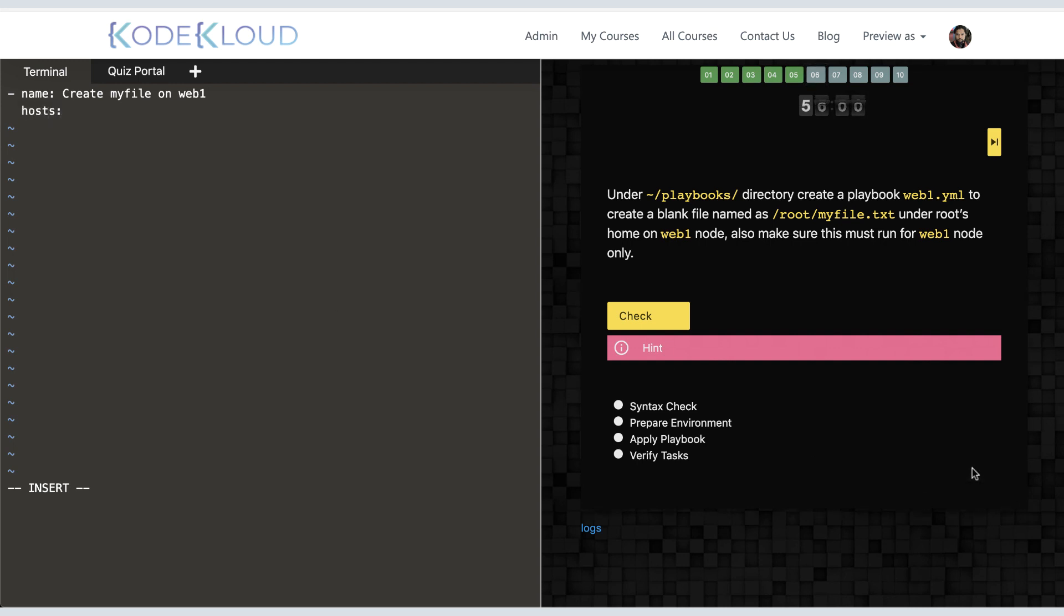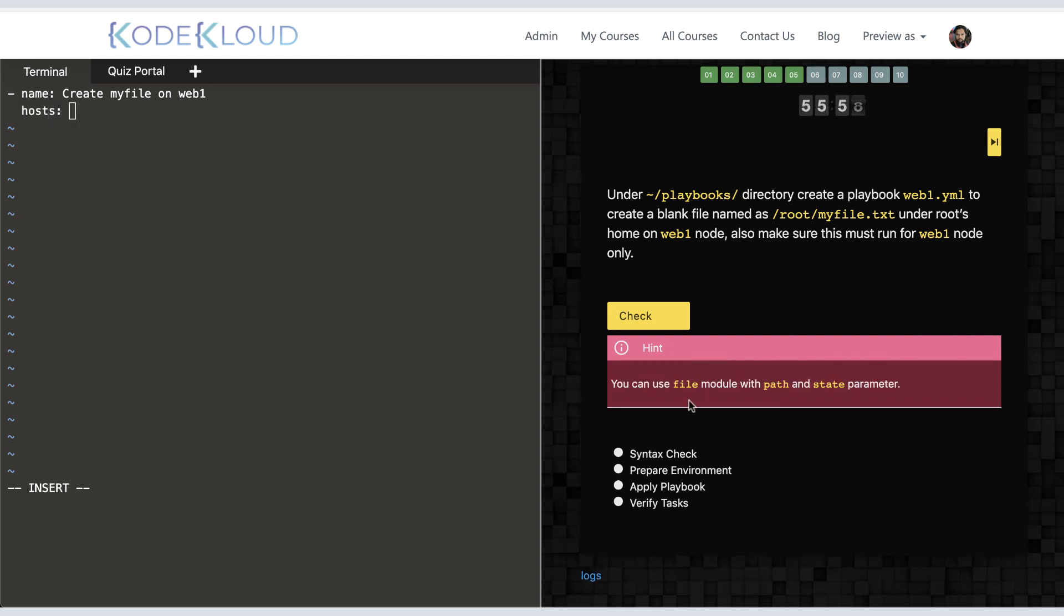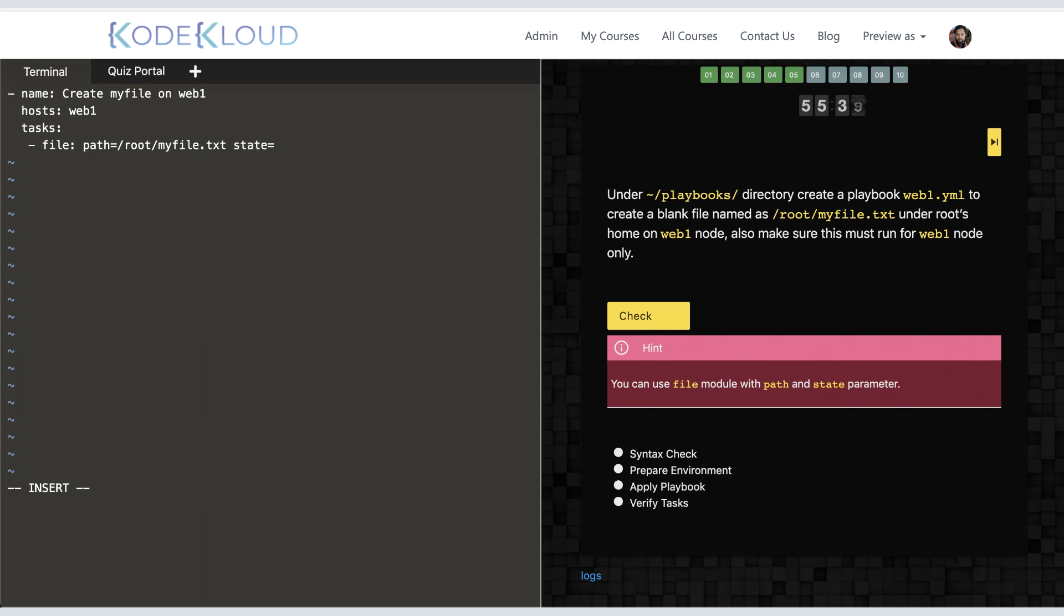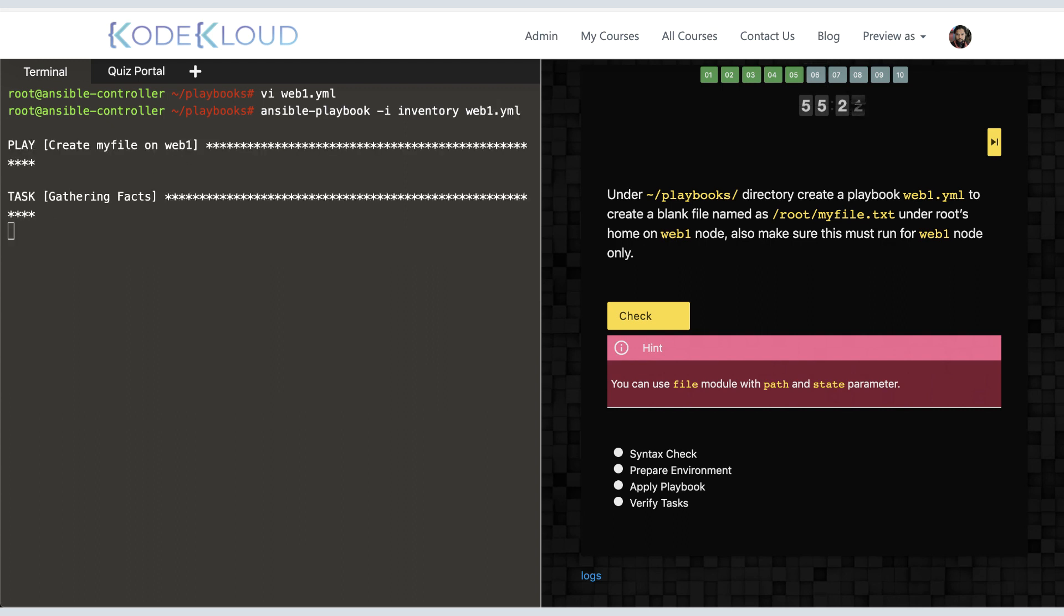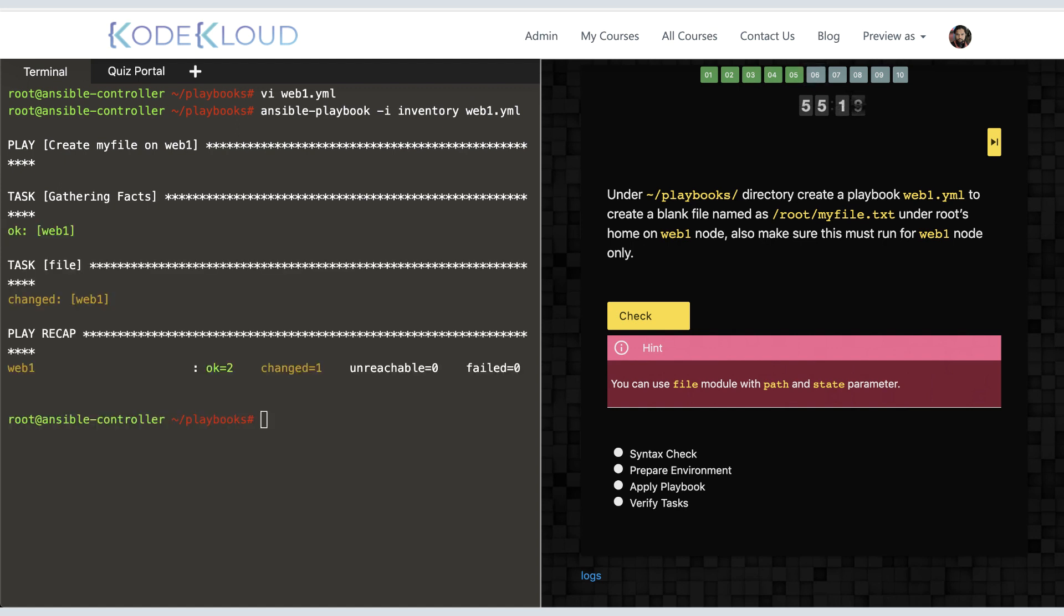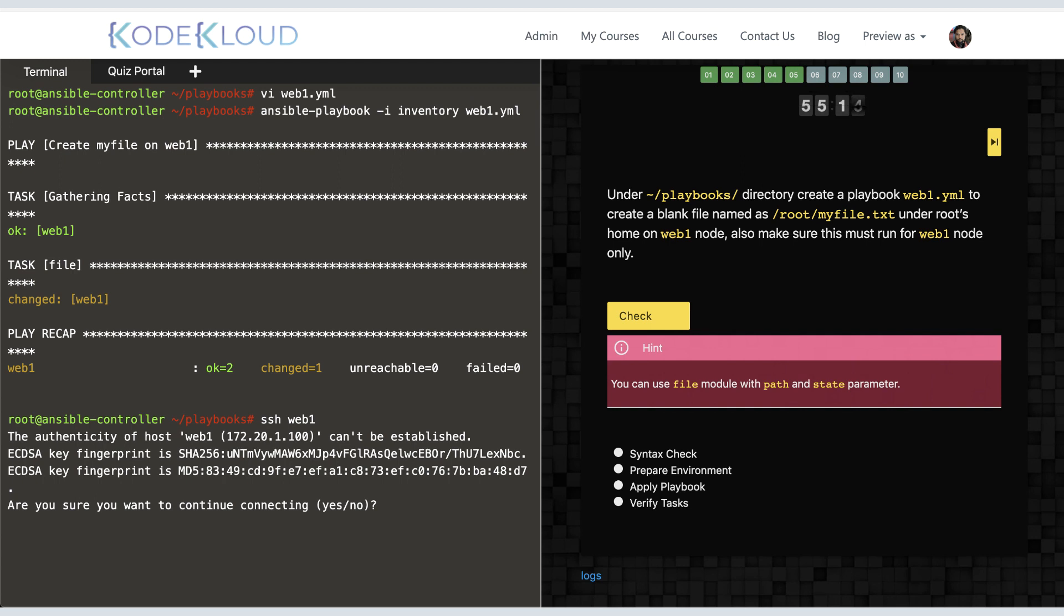So we proceed to creating the web1.yaml playbook. We give our play a name, we target web1 host, and then we add tasks. The first task uses the file module and the path and state parameters. We then save the playbook. Now you could always execute your work to verify it is doing what it is supposed to do. In this case, I run the newly created playbook using the ansible-playbook command. I see it runs successfully. I'm going to SSH to web1 node to see if it's done.